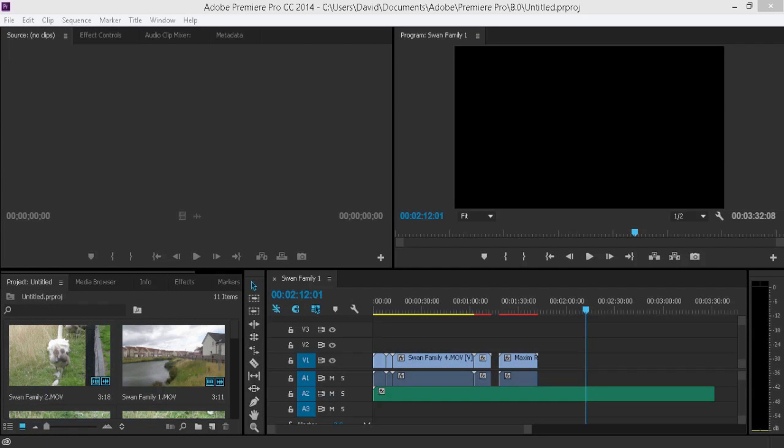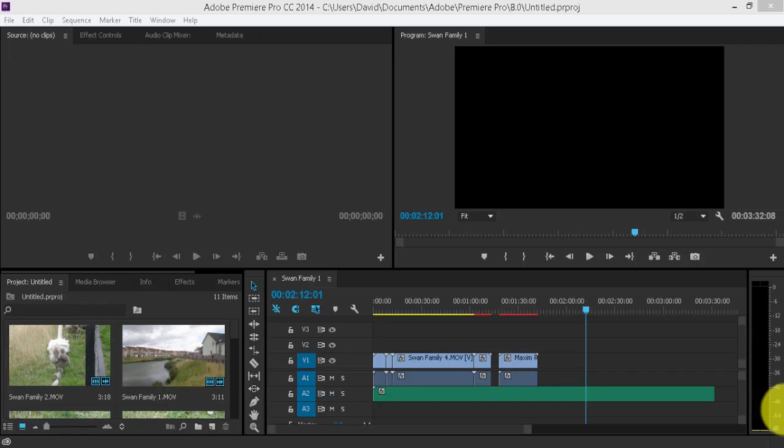Now, this is possibly the most important part of the course. I am now going to show you how to edit the media. In the previous video, I imported the media into the timeline. It is now time to edit and trim it. Let's get started.